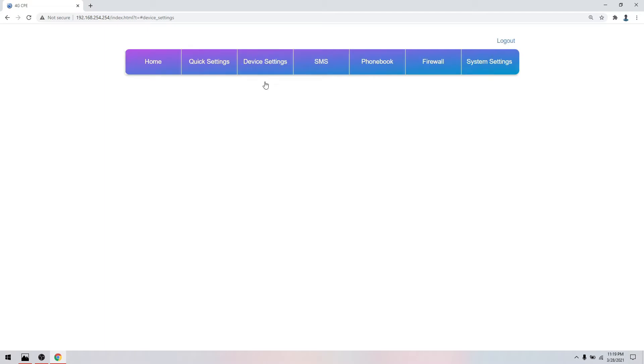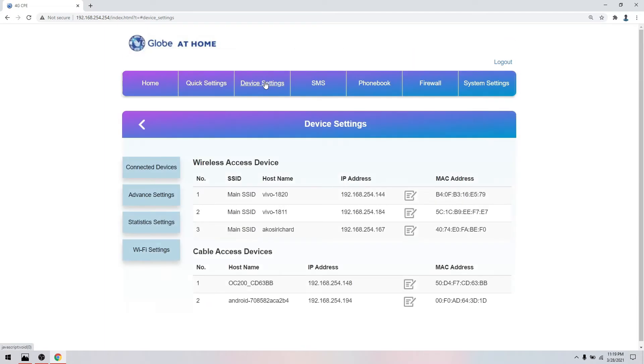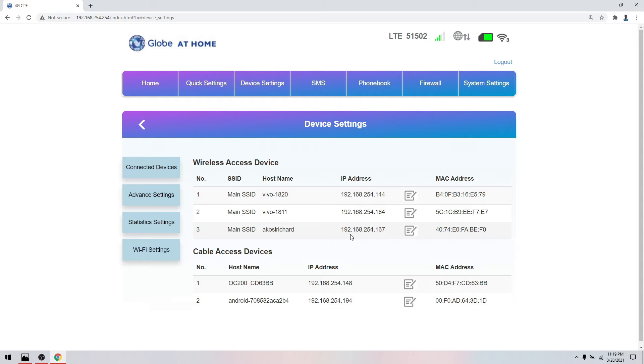In device settings, we can see which devices are connected to us, whether wireless or LAN. For me, I have five. Of course, you know which devices you have. What we'll put in bandwidth control is the device that's not yours.